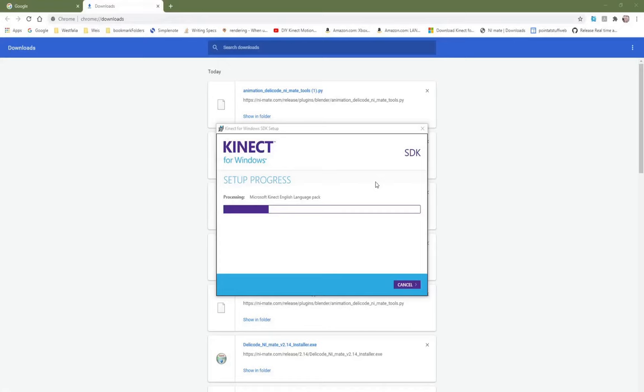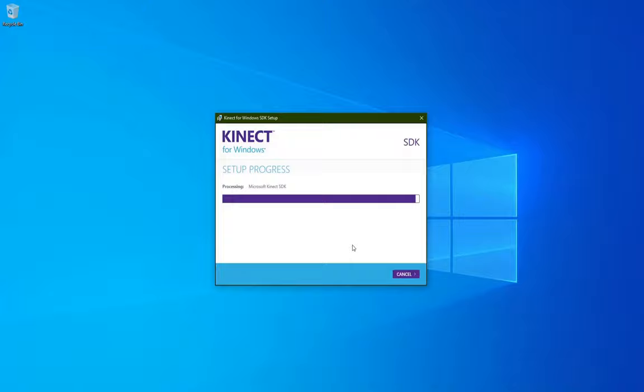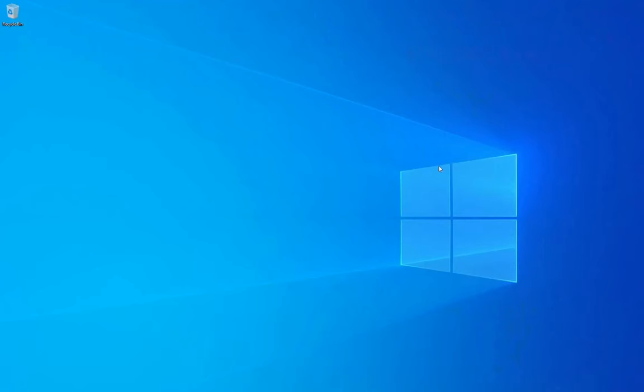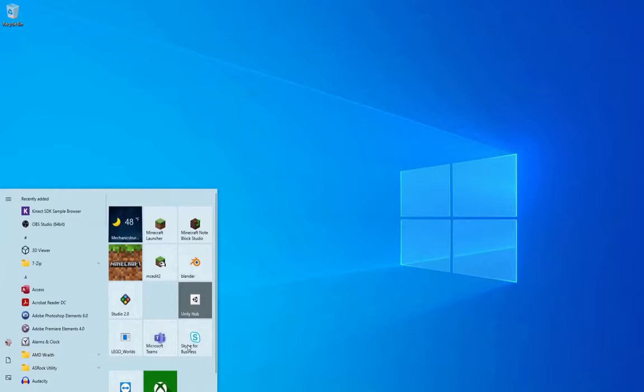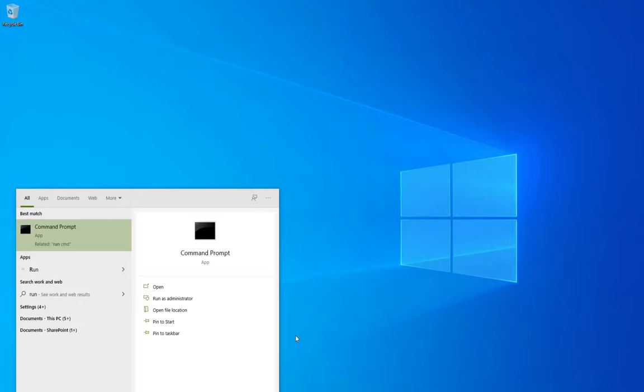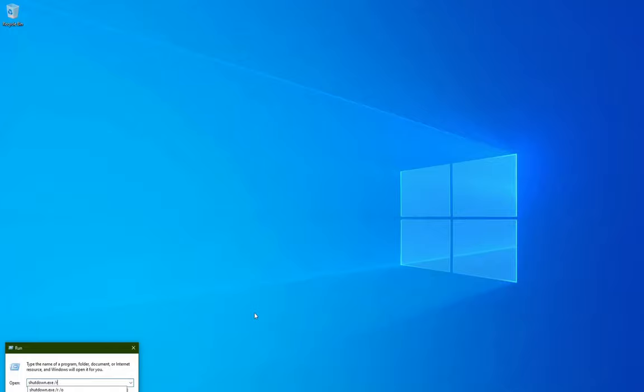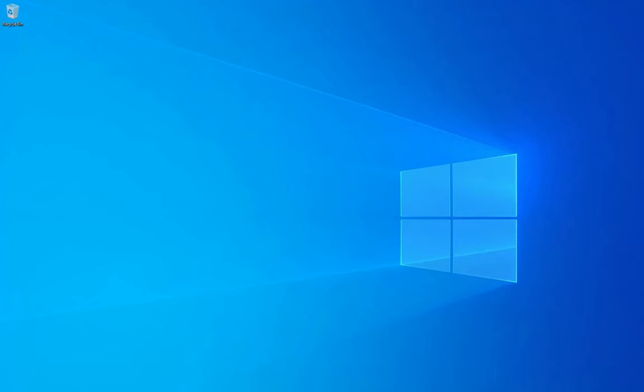Before I reboot my computer, I'm going to run the installer for the Kinect V1 SDK, give Windows permission to install it, and wait for it to install. Once that's complete, I'm going to go ahead and type Windows key and then run, and then I'm going to type in shutdown slash R slash O, and that will set my computer into the correct reboot cycle.